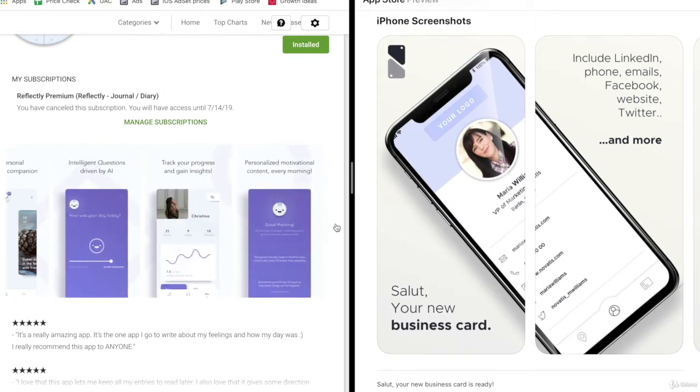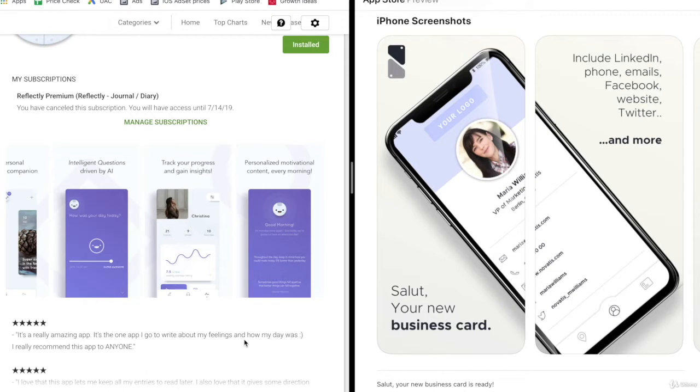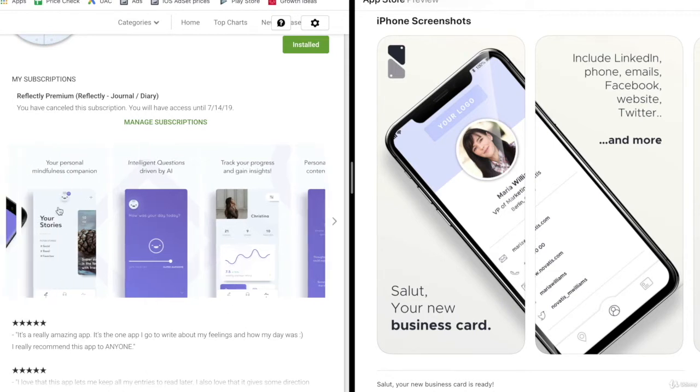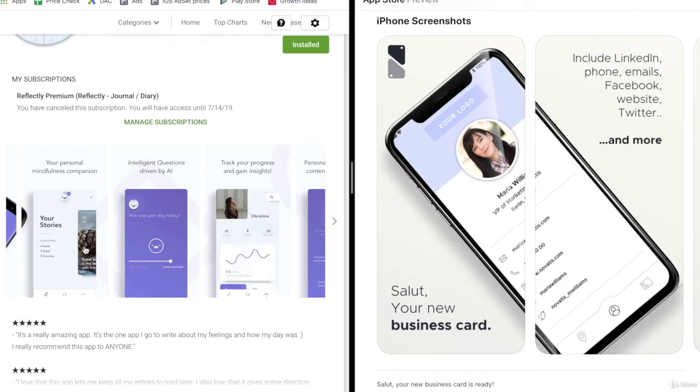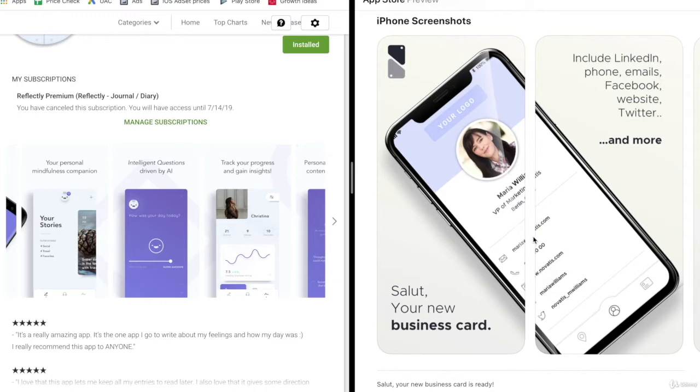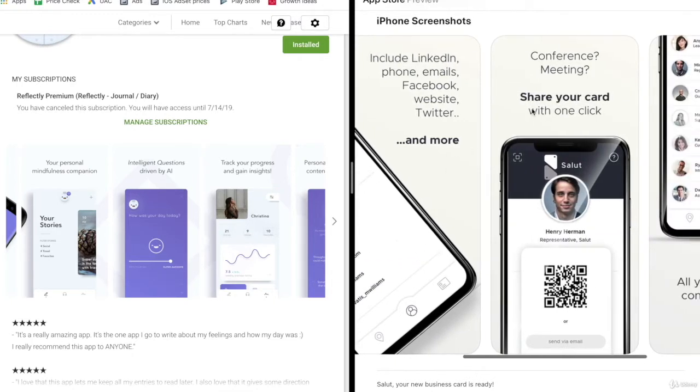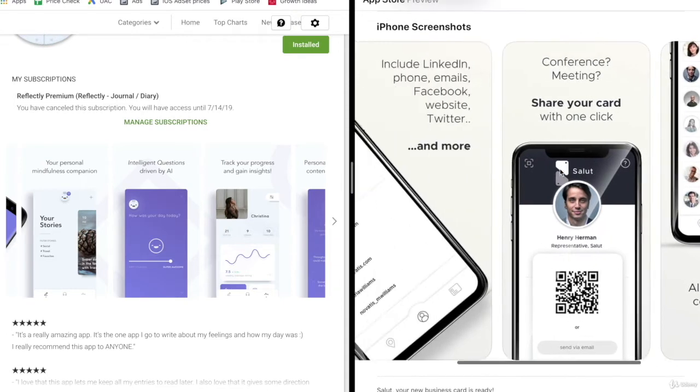There's a different number of screenshots you can include. You should include as many as you think are valuable or every time you have a point to communicate. I would highly recommend that you include a unique selling point. Here we say your personal mindfulness companion and then show what we're actually talking about. You have a text explaining what it is and then show the app. This app is very similar. We say what it is - a new digital business card. Every time we have a new value, it's about conferences and meetings, you know right away.